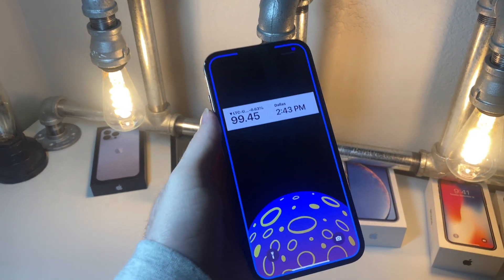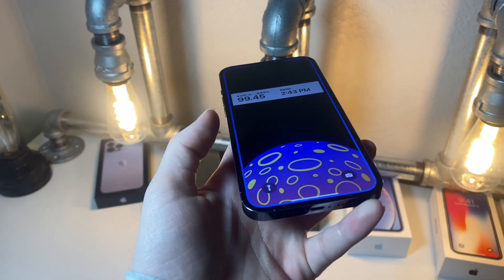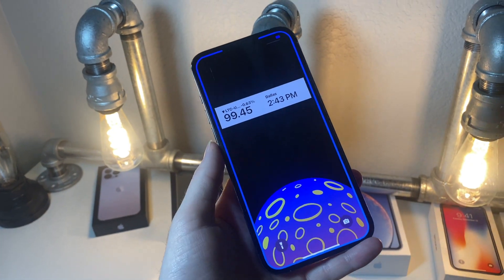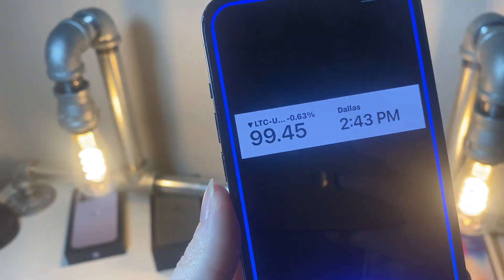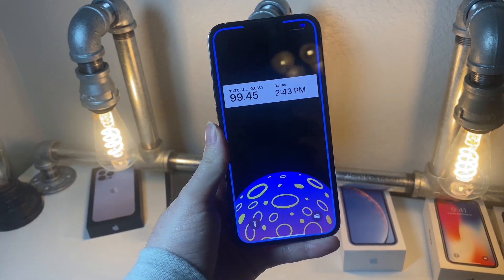And if you combine it with the app I was showing you before, you can see you can make an awesome looking lock screen like so.